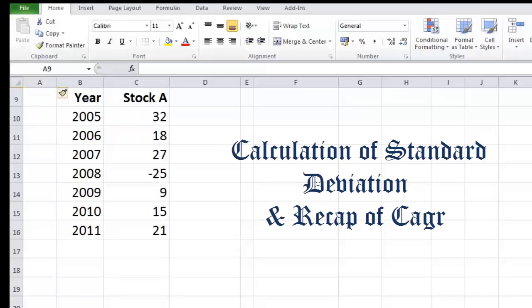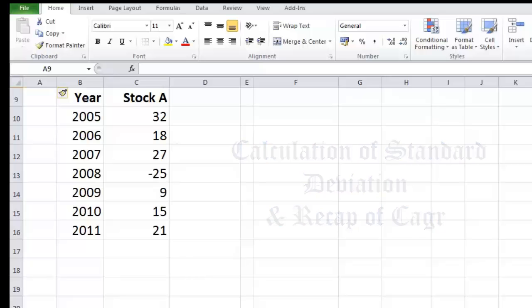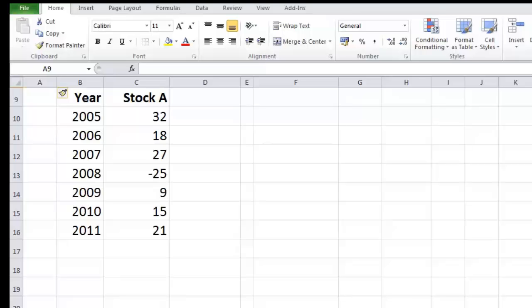Hello and welcome to this part of the video where we will discuss calculation of standard deviation. A few days back I did a video in which I showed the understanding of standard deviation. Today we will look at how to calculate standard deviation, but before that let's have a look at the given data here and calculate compounded annual growth rate from the given data.